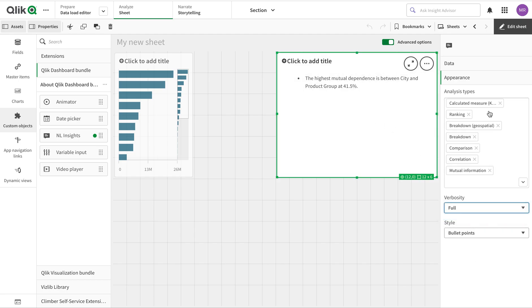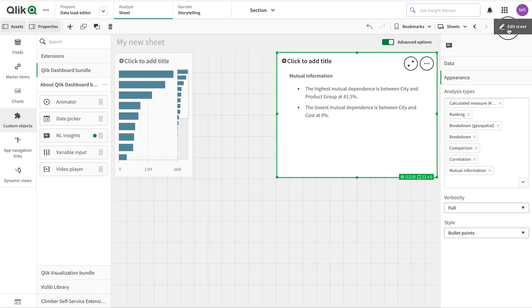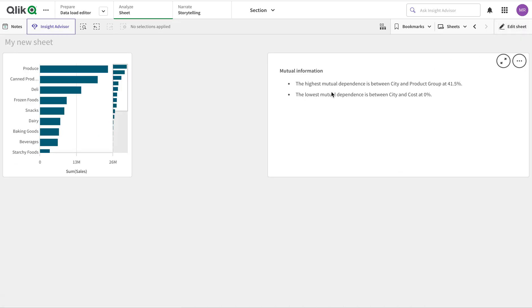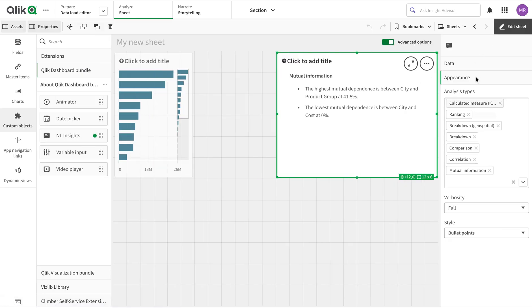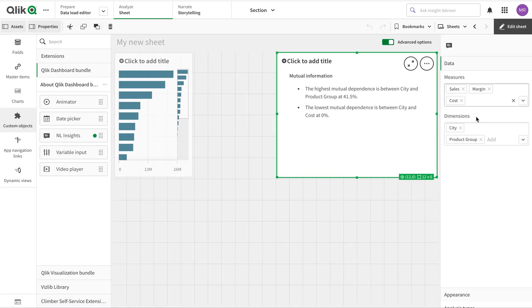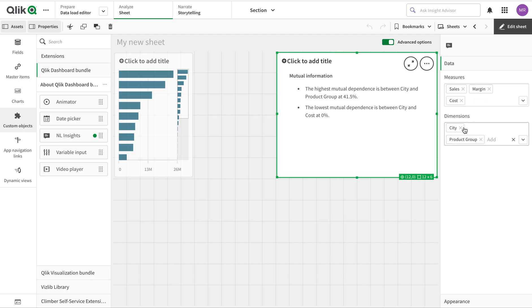Let's use full verbosity. The highest mutual dependence between City and Product is shown here. We can play around with this - let's just keep it simple and here we go.